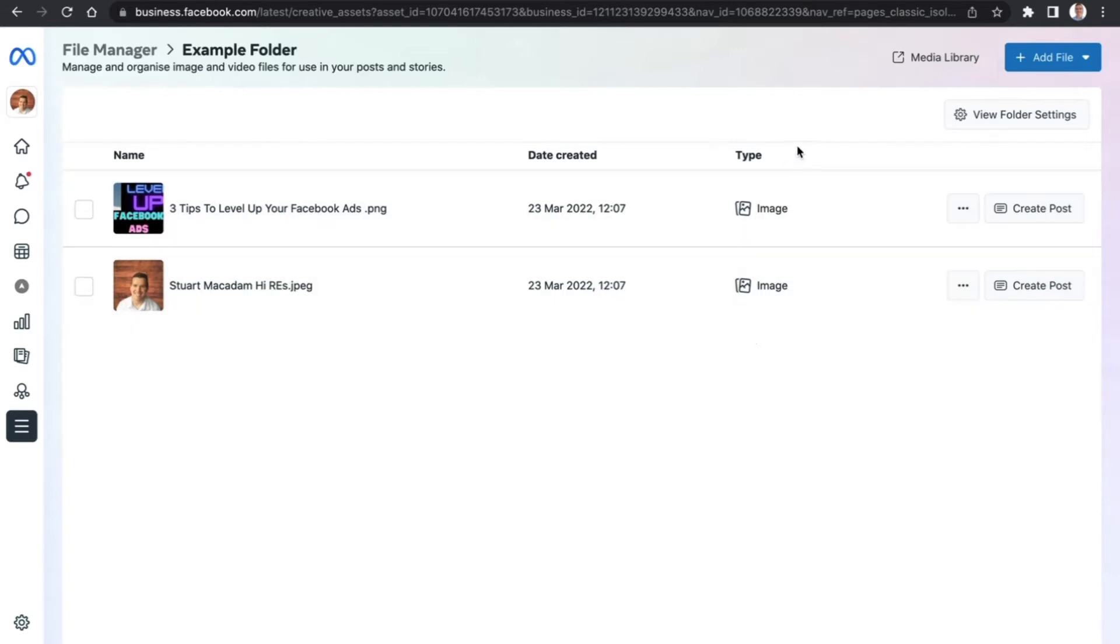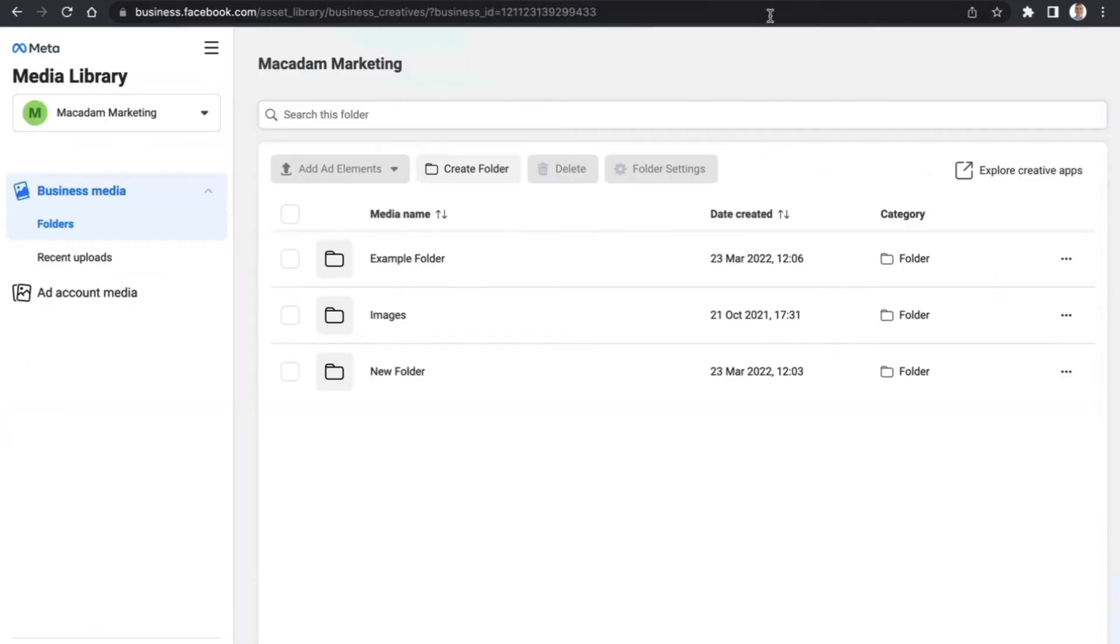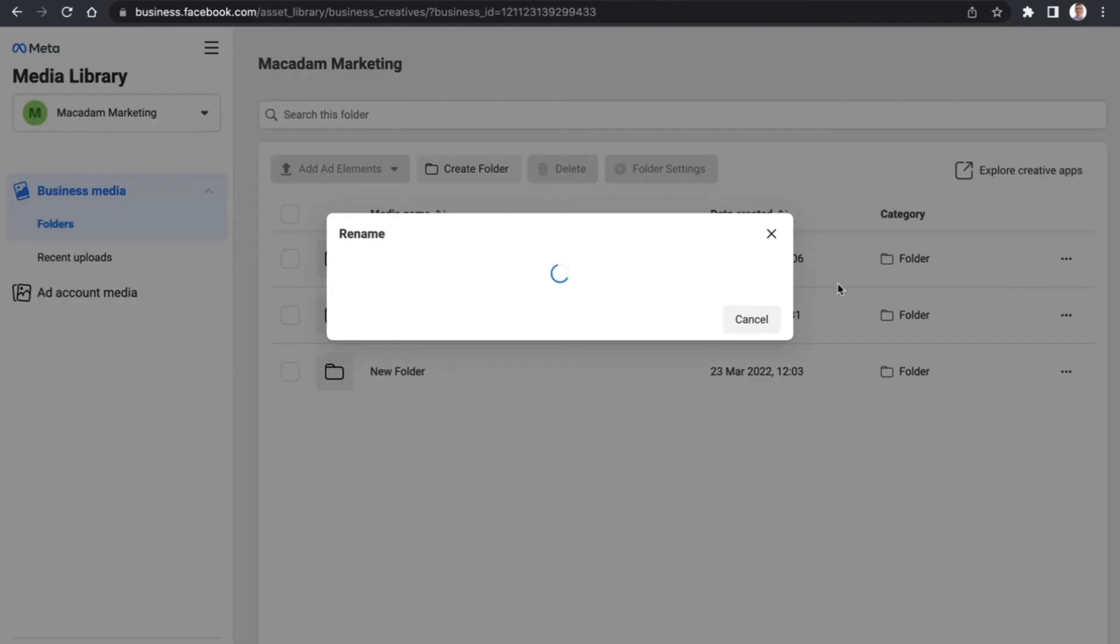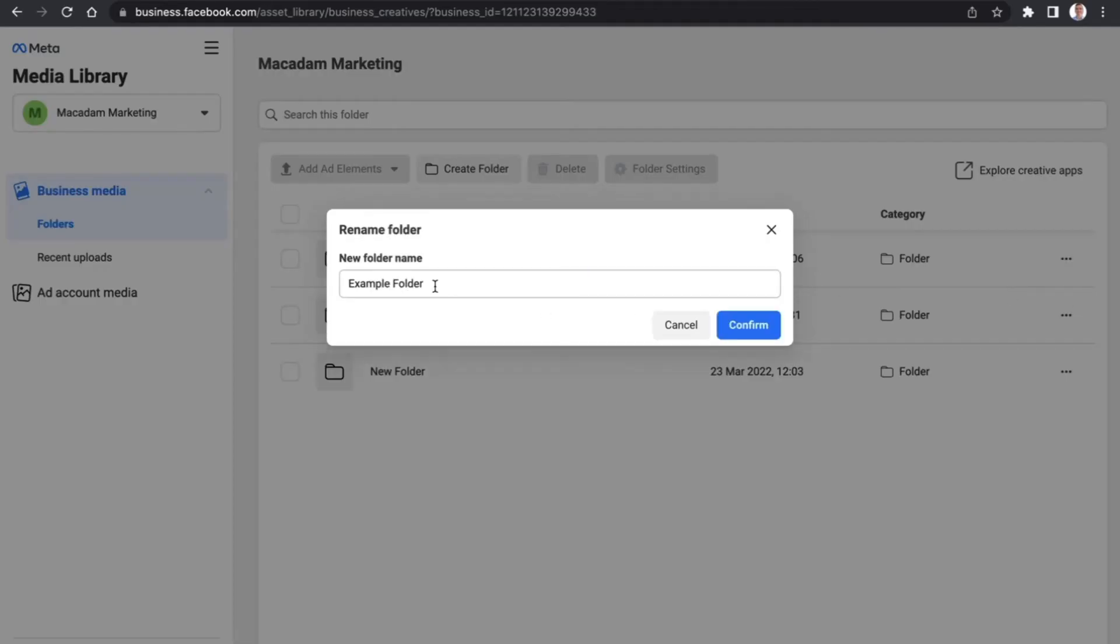So in order to do that, we need to click over into the media library, and that will take us up here where you can see the folder names. Then we navigate over to the right hand side where the three dots are. We want to click on them, and that will allow us to rename the folder.